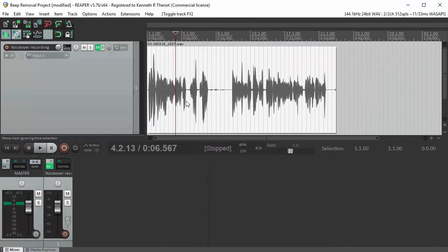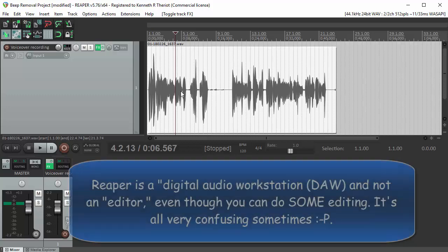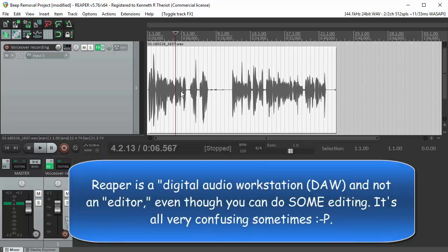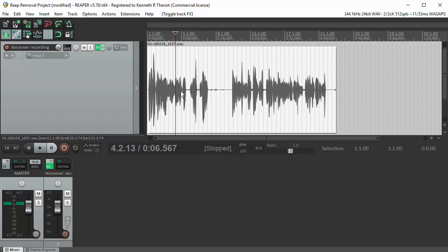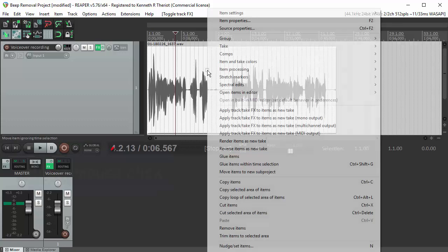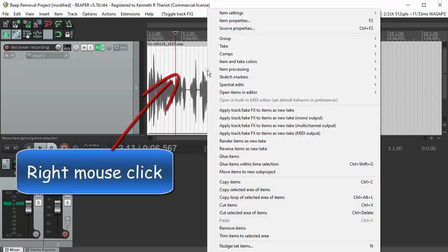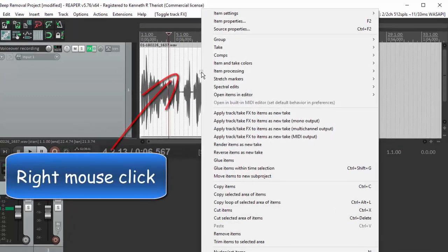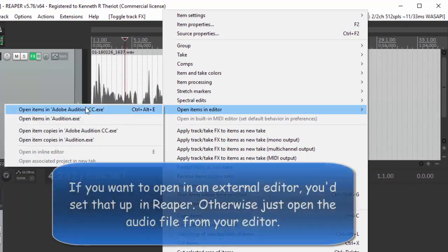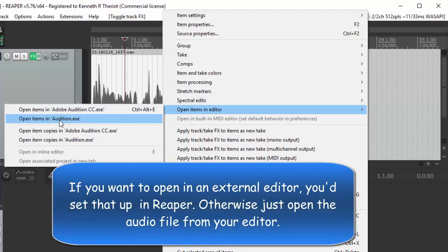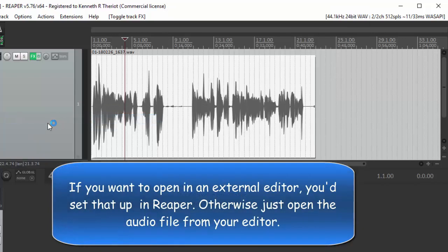Now I said I'd show you how to do this in an editor. So let's use Adobe Audition. That's what I normally use. Right mouse click on the audio. Open items in editor. Adobe Audition.